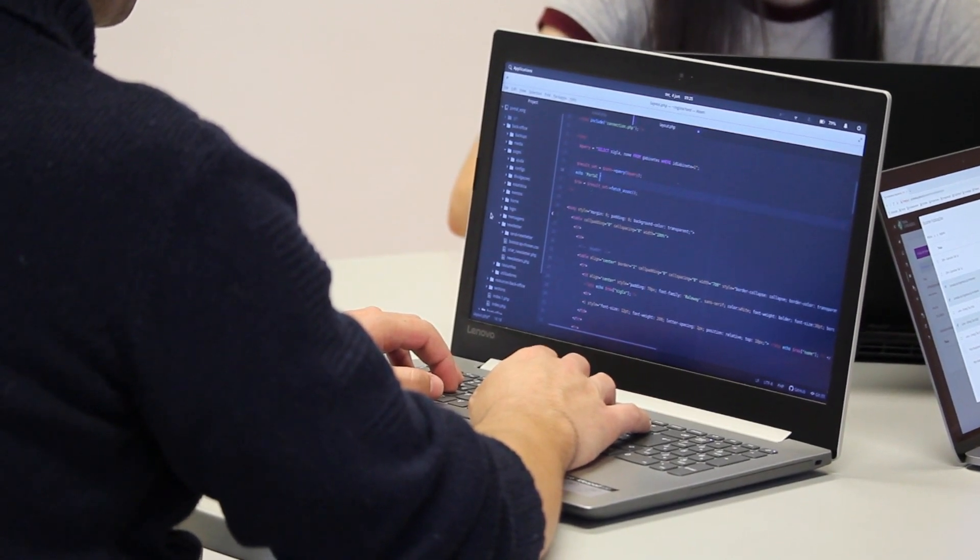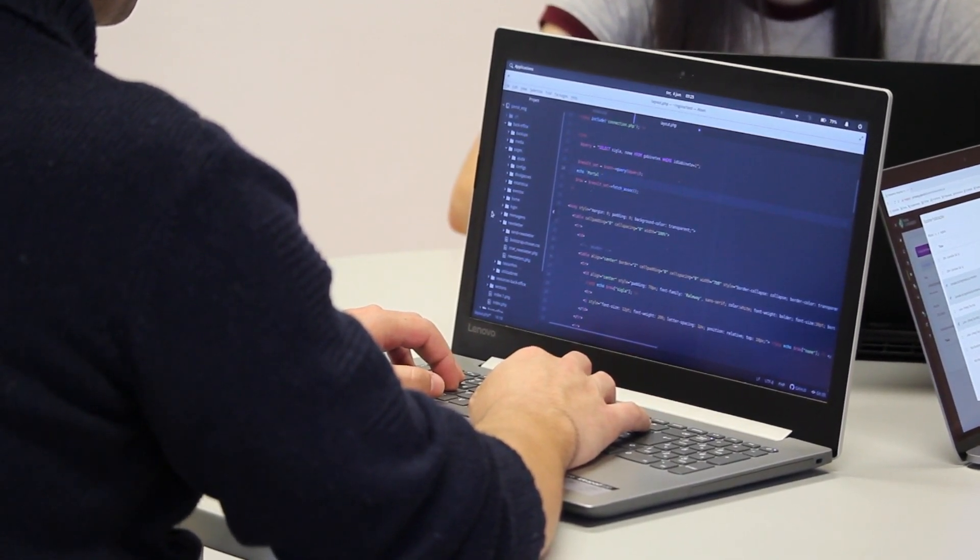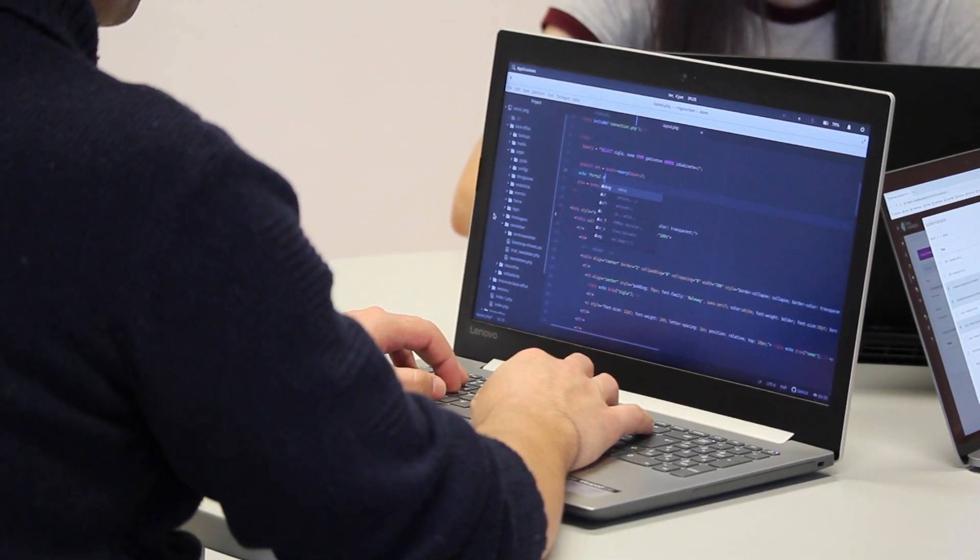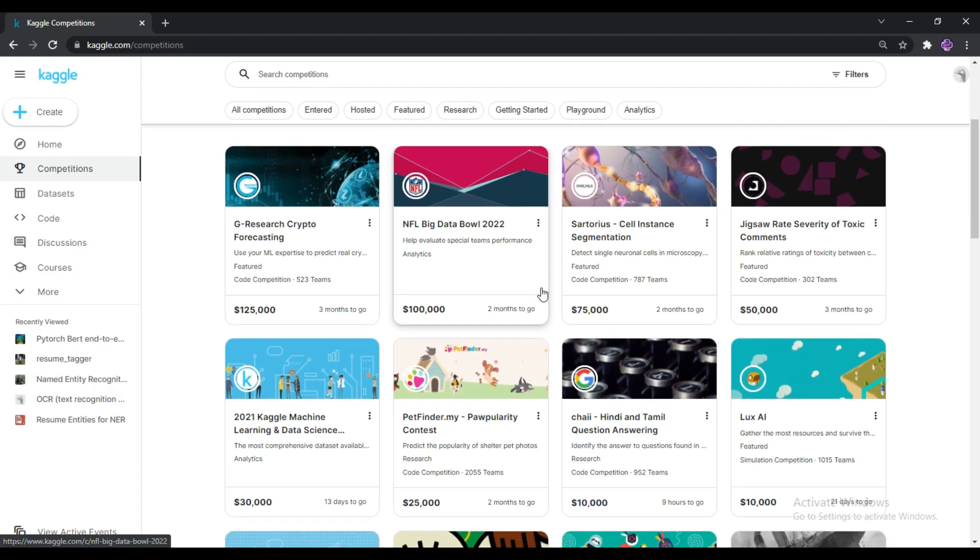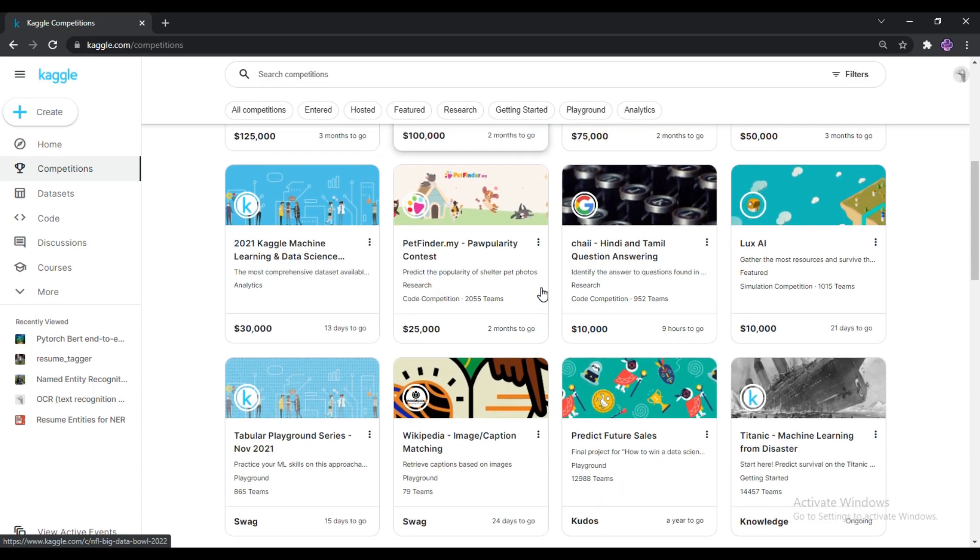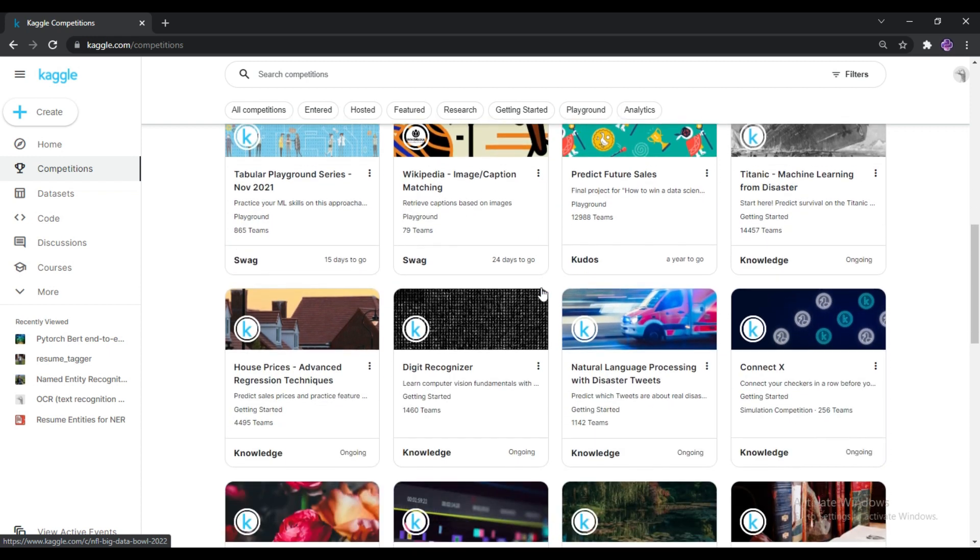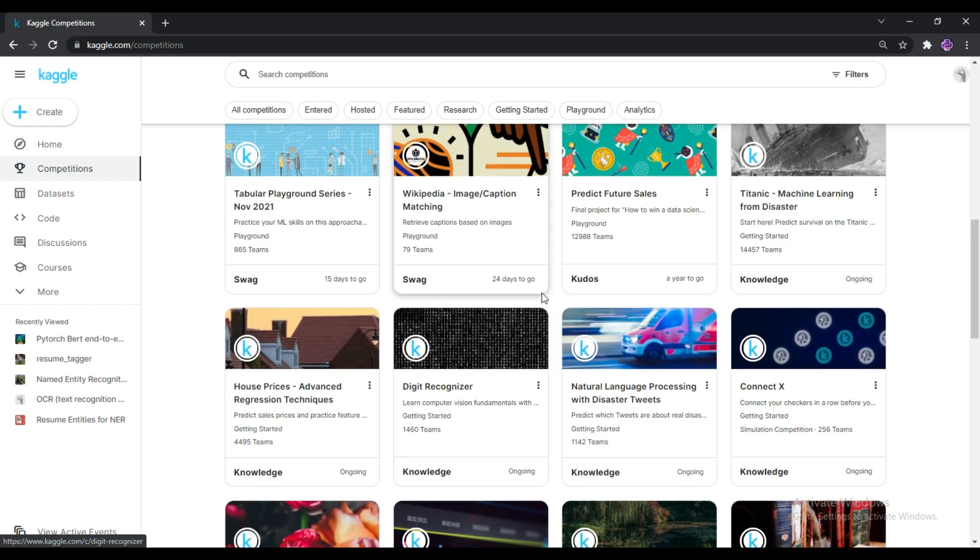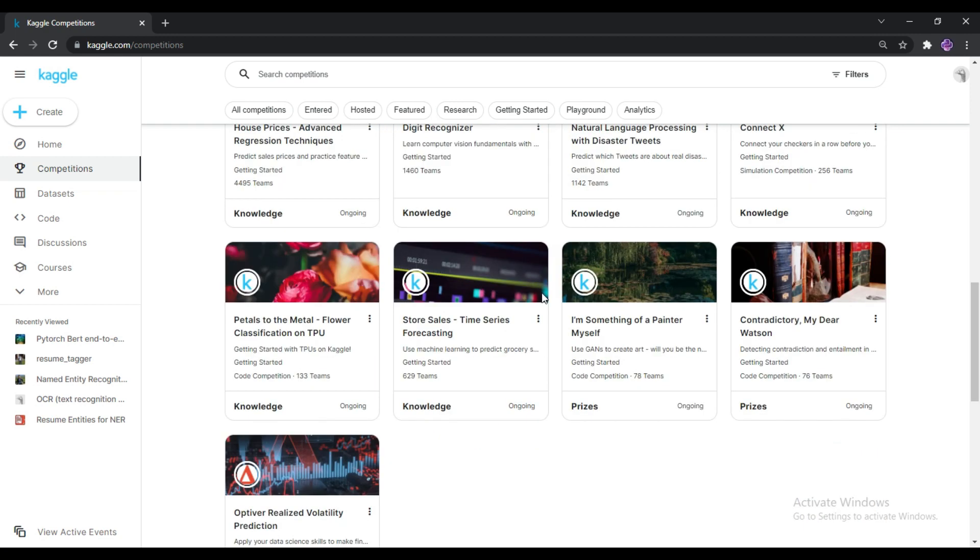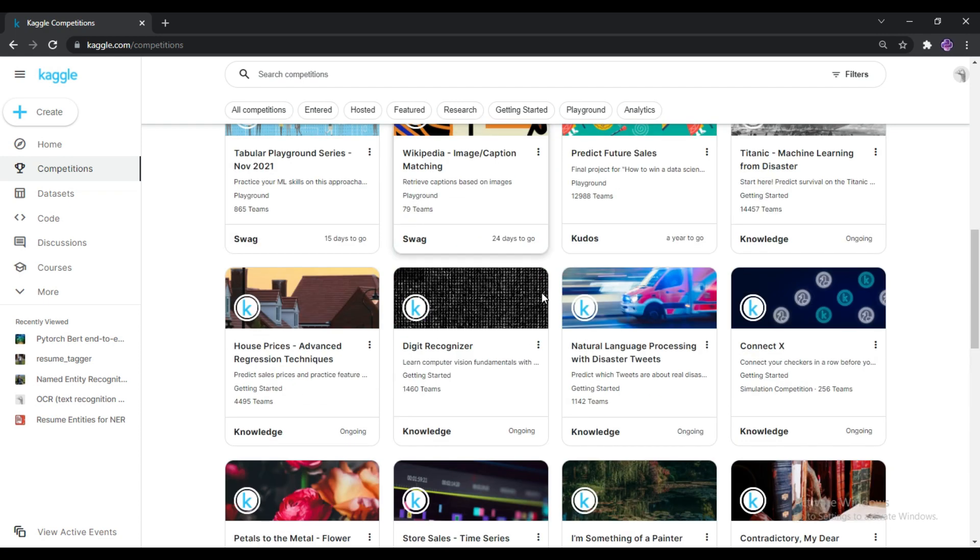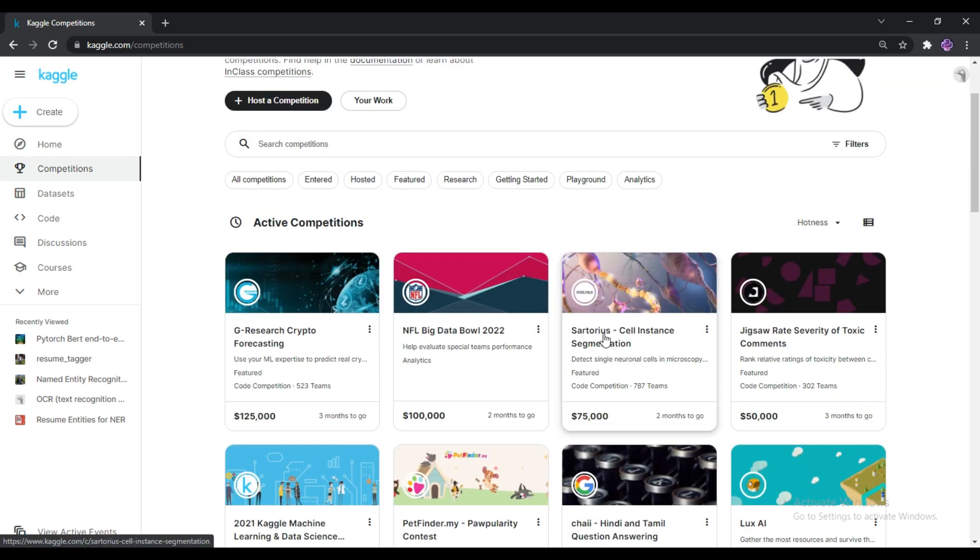Every time you open the Kaggle website, you can see this kind of competitions. There are a lot of competitions going on. Some competitions are prize-based competitions, some competitions are knowledge-based competitions. Prize-based competitions means, for example, you can see here there is one competition called Cell Instance Segmentation. It is currently going on.